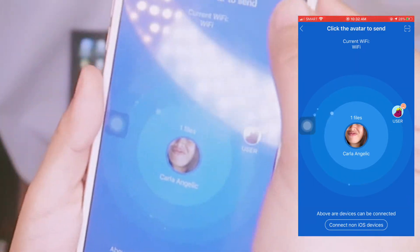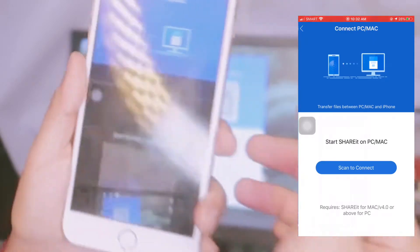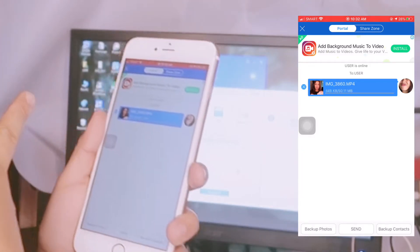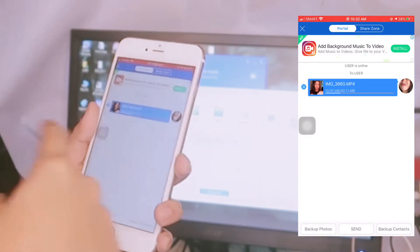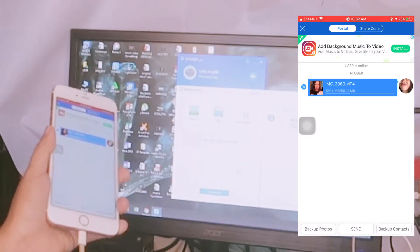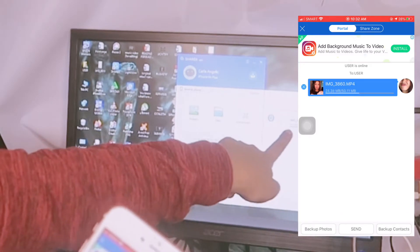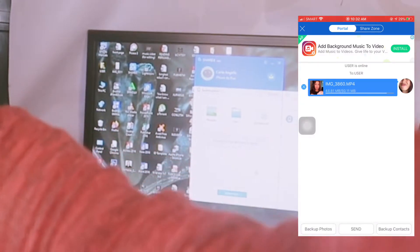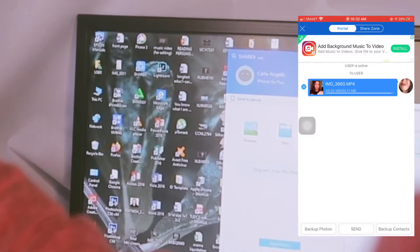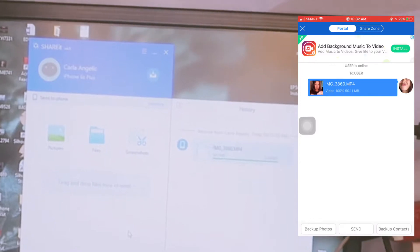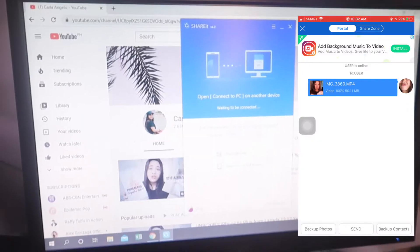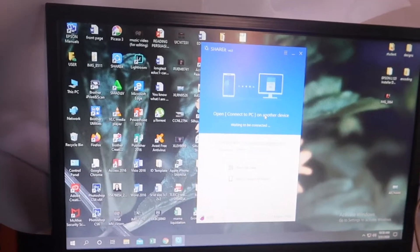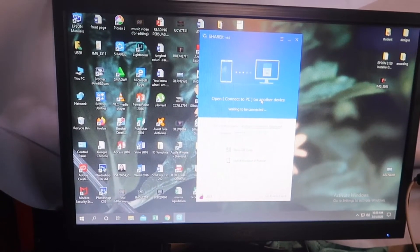Just tap that icon and it will automatically go. Look how fast it is! Once it detects the other device, it senses it right away and starts sending. Look at that — so fast! We didn't even catch it because it happened so quickly. That's the kind of tutorial we have here.